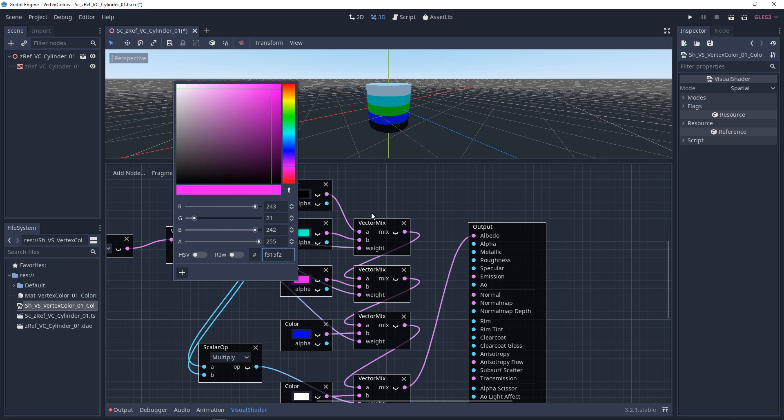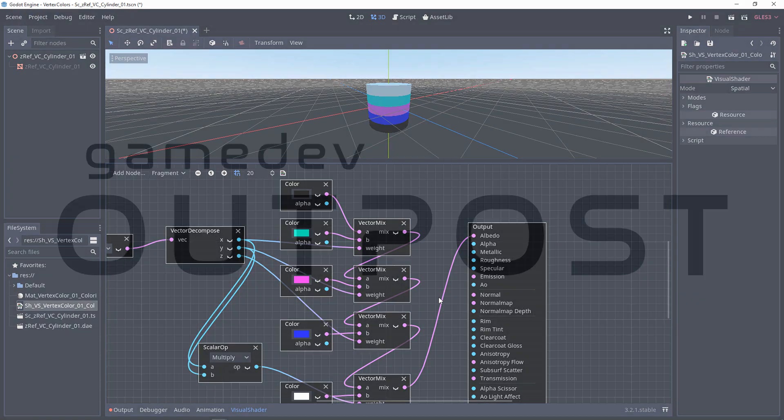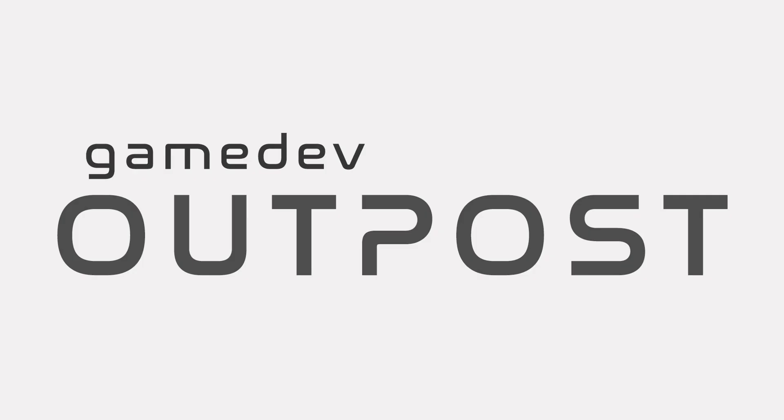All right, guys. There's more to come on vertex colors. But this should cover the basics of vertex colors in the visual shader. If you guys thought this video was useful and it helped, please let me know by commenting down below and liking the video. Thanks, guys.